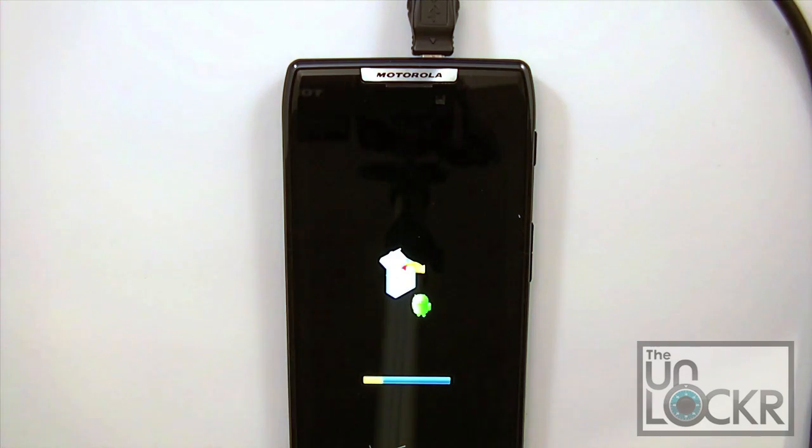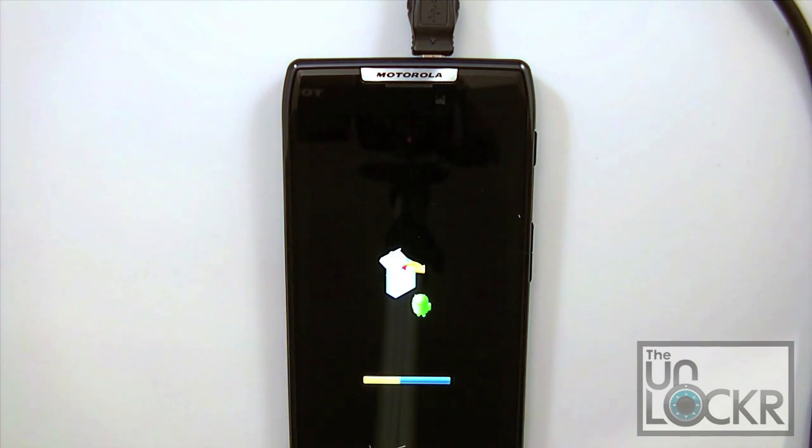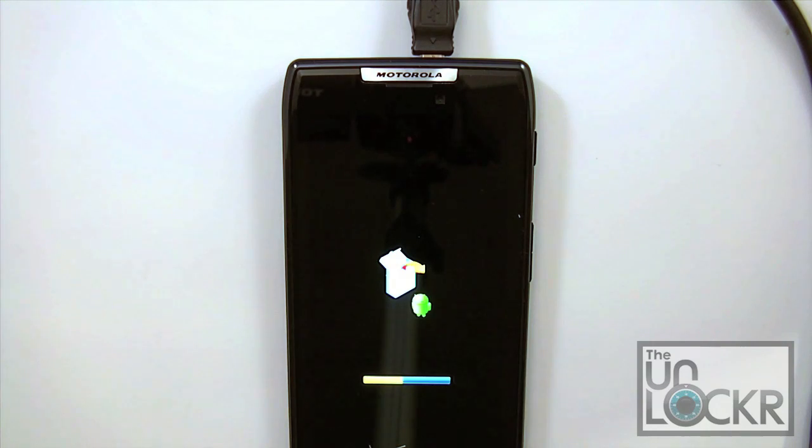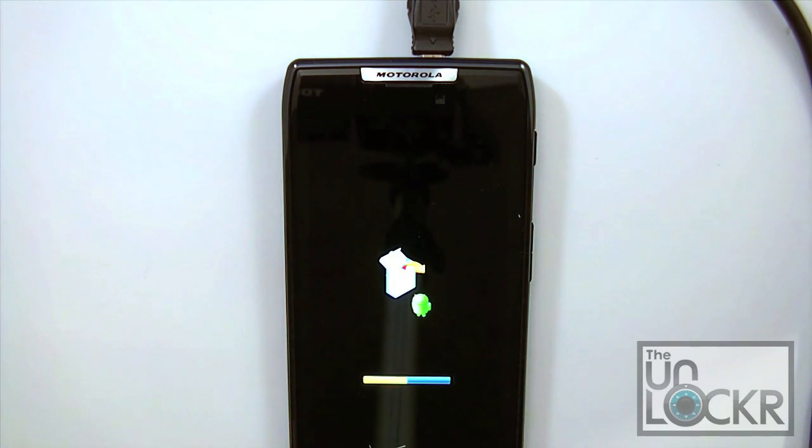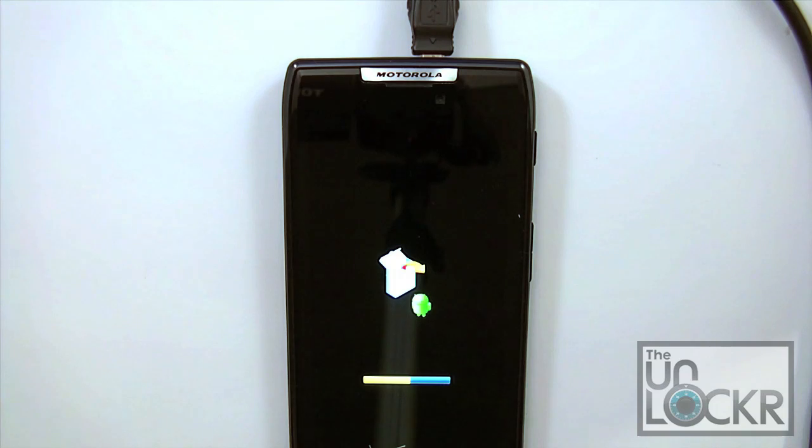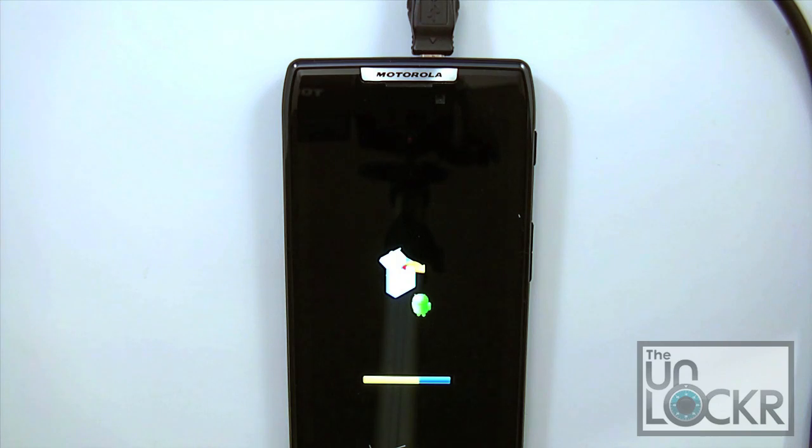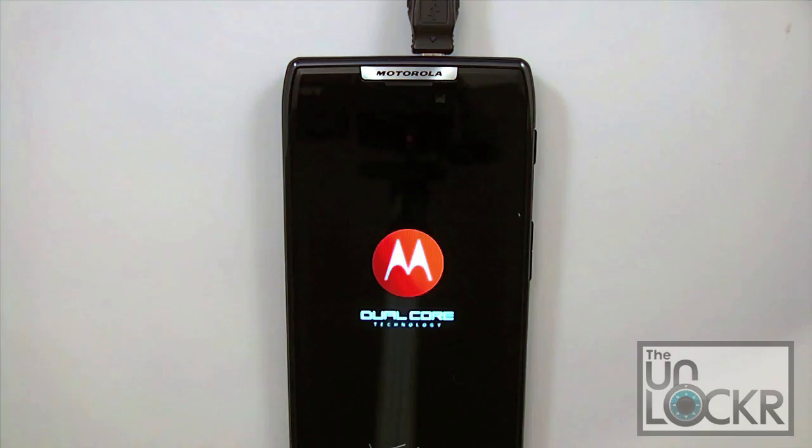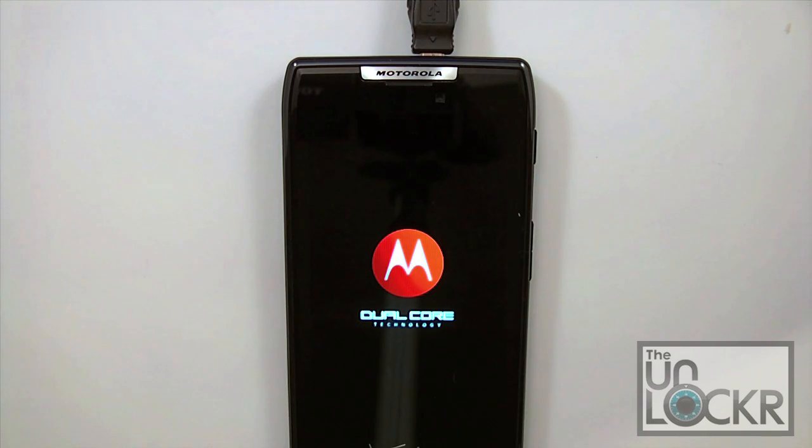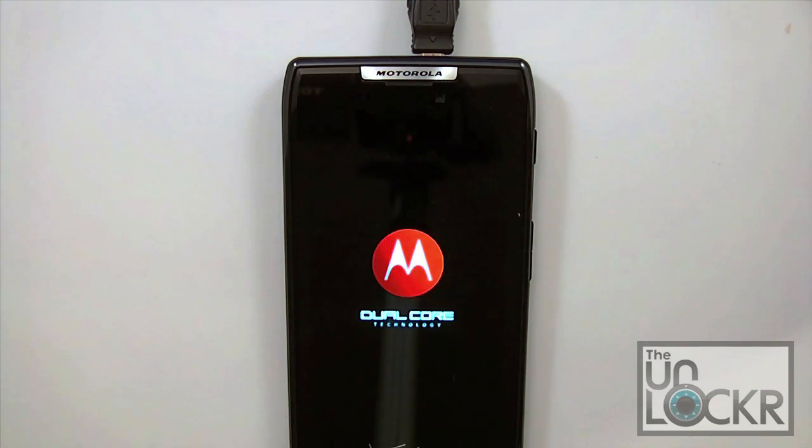Now once the Motorola icon goes away, you're going to essentially have this screen which shows that it's flashing a new firmware. So it is flashing the stock firmware at this point. The status on RSD Lite still says reboot. You don't need to worry about that, just continue to wait, have another drink of coffee.